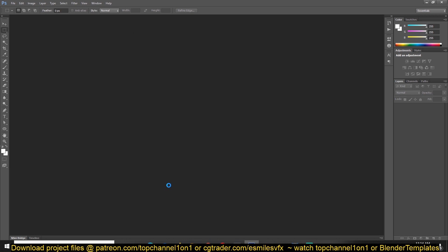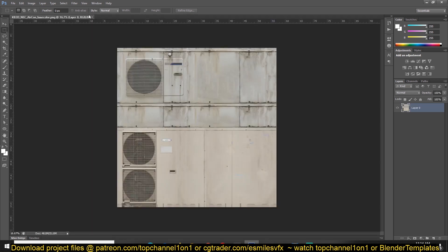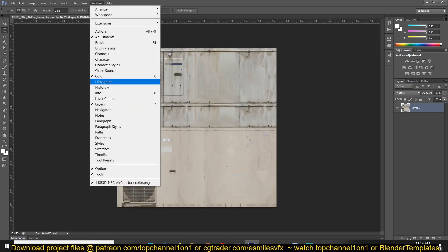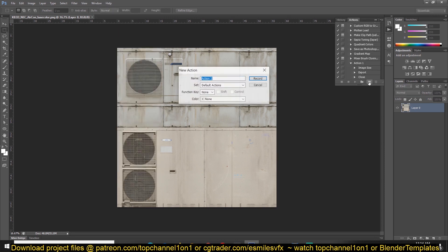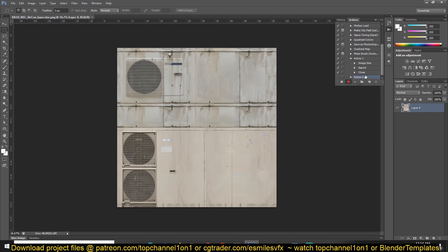Select one image and then go under Window and find the Actions tab. Under Start, create a new action, just call it whatever you want. It's now called Action 2. And now as it is recording, start optimizing the image.